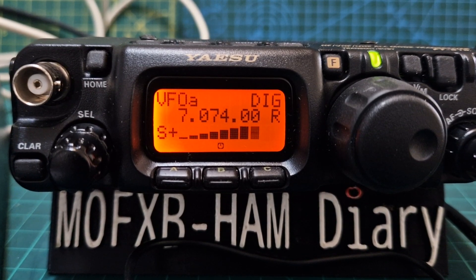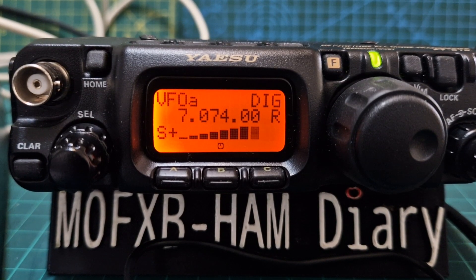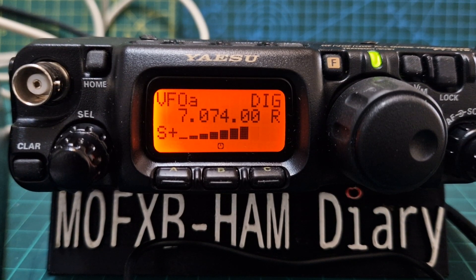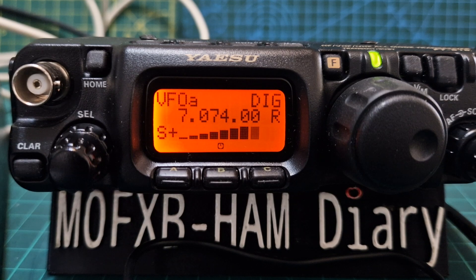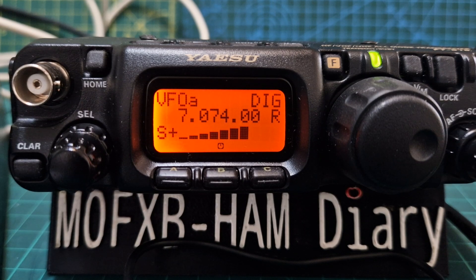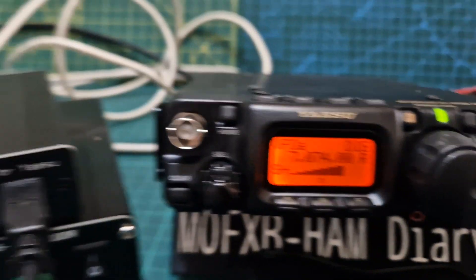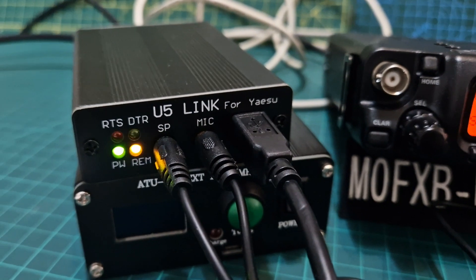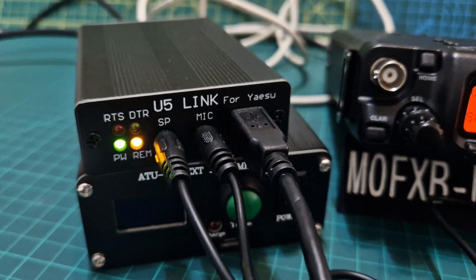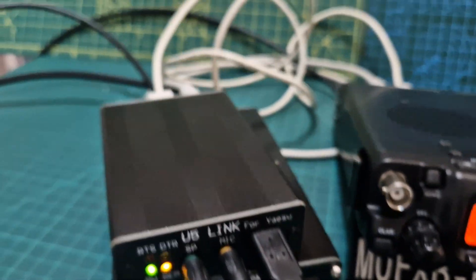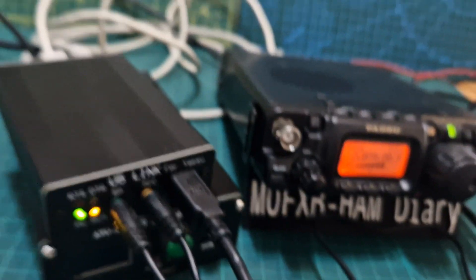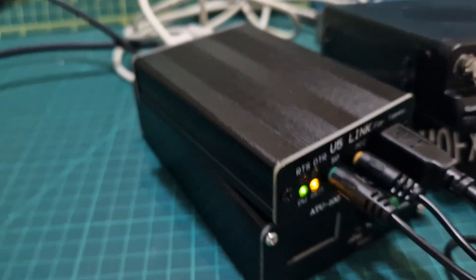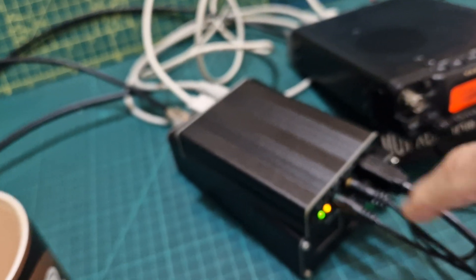Mzero FXB, welcome to my channel. We're on the Yaesu 818, but the 817 will be the same. I'm doing FT8 on my U5 Link adapter. It's working really well and I'll show you the cables here.